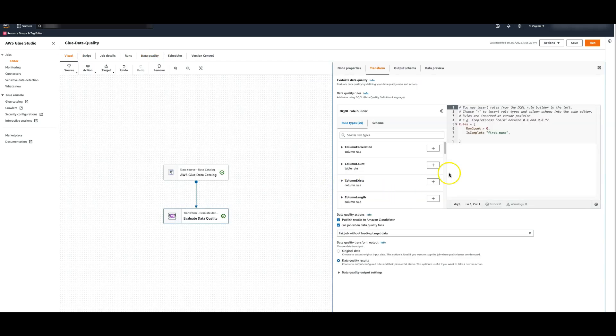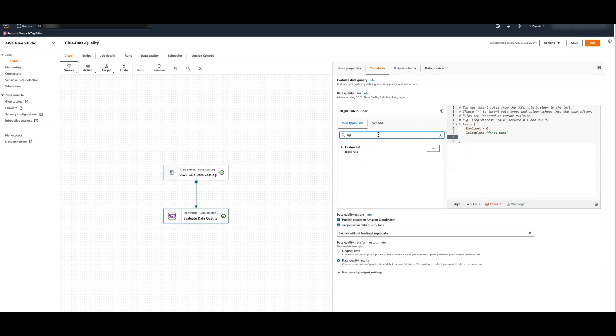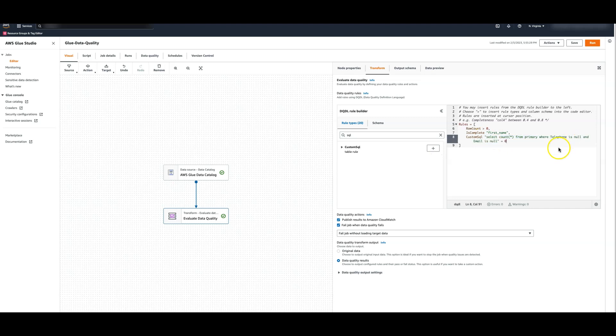Now I'm going to add another data quality rule which is SQL rule to ensure that no row exists without a telephone or email value. Please note that I have deleted some values for the columns telephone and email in the data set. So when we run the data quality check, the task would eventually fail.